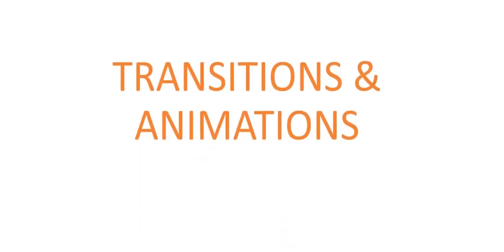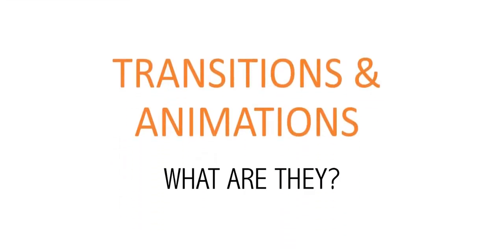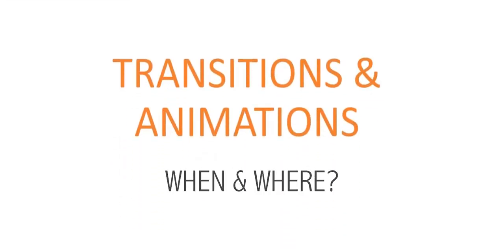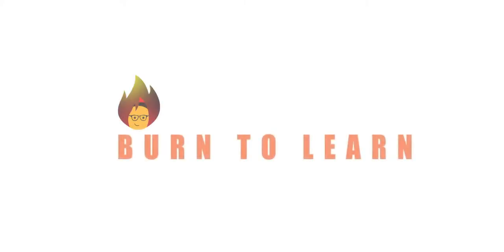Transitions and animations. What are they? When and where to use them? This is what we're going to learn in this video. Rod here and welcome to burn2learn.